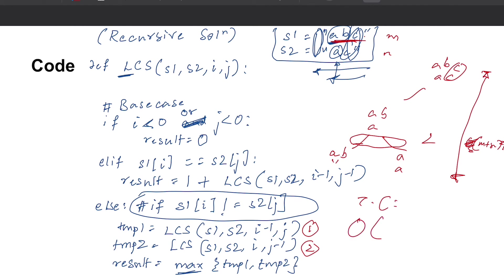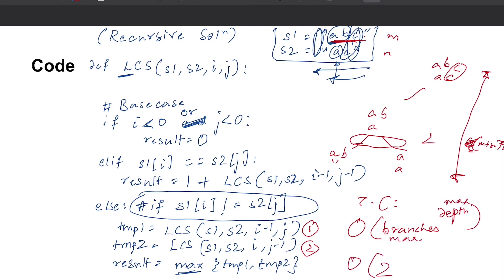The time complexity for recursive code is usually exponential — of the form branches^depth. We have at most two branches and depth is some factor of n, so this is exponential: O(2^(m+n)). To make this more polynomial — something closer to O(m + n) or O(m * n) — we use memoization, as discussed in the previous video.